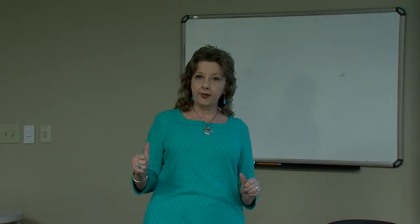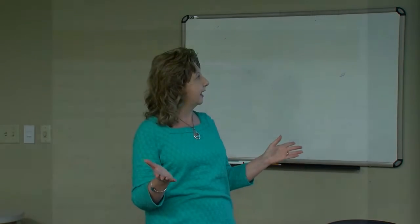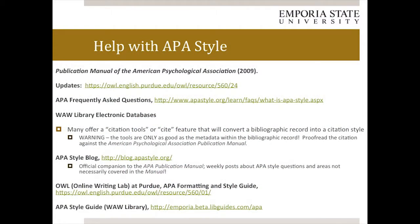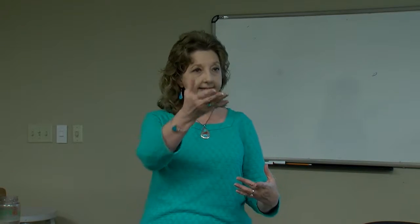The print publication manual is the one to go back to, but it was published in 2009. We're going to spend some time with the APA style blog. If you haven't had a chance to use the APA style blog, it is absolutely wonderful — this is where I can get updated answers to questions such as how to cite social media.